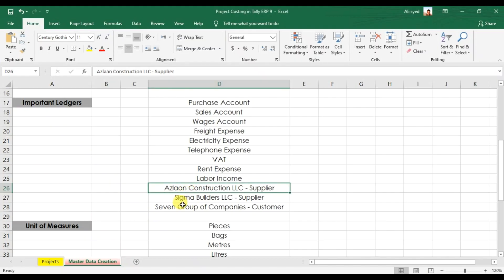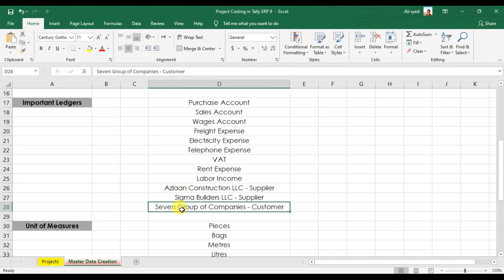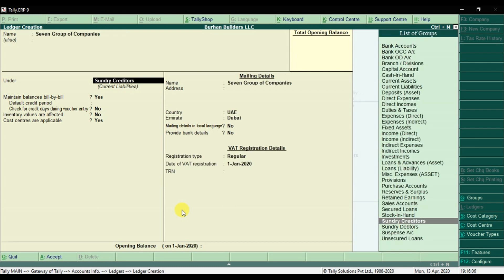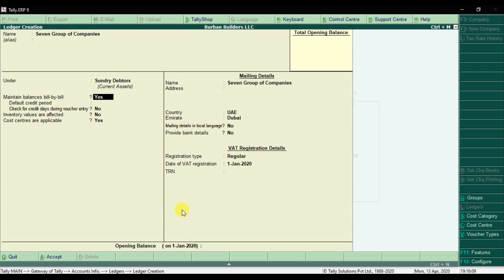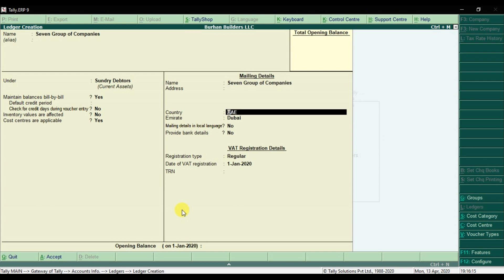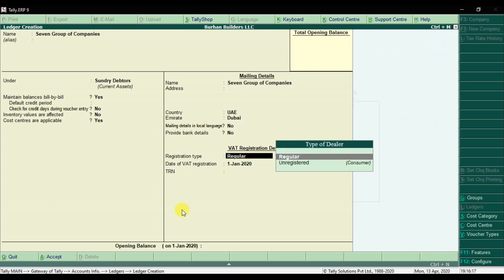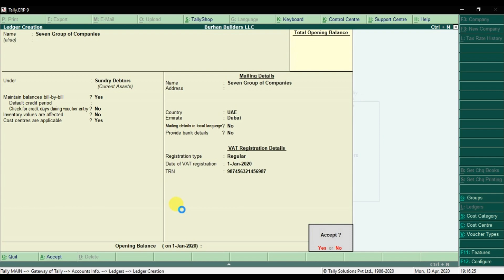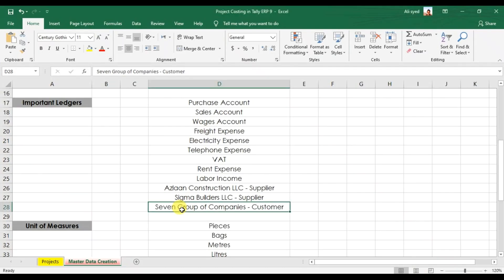And the last one — we have the customer, Seven Group of Companies, which is under Sundry Debtors. Cost centers are applicable. Enter the location. It's a regular customer. Enter the TRN number, enter, and save it. So these are the most important ledgers which we need to create while doing project costing in Tally ERP9.